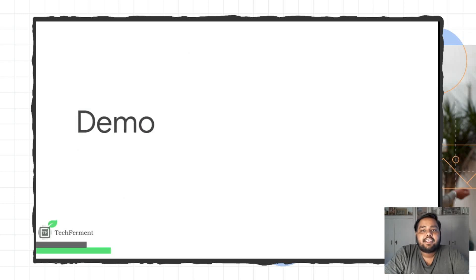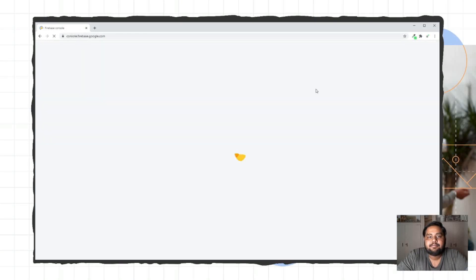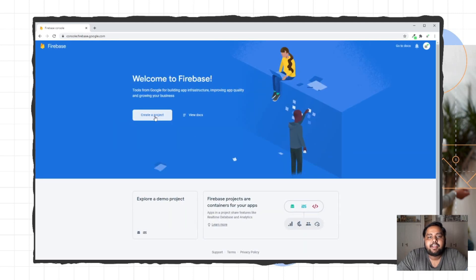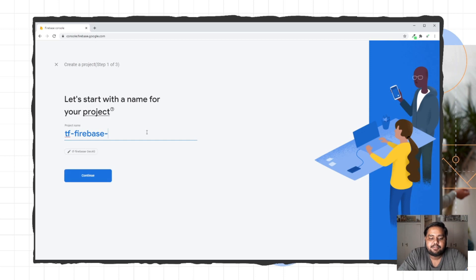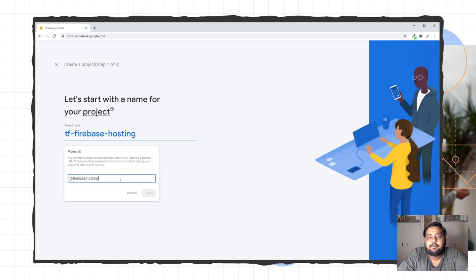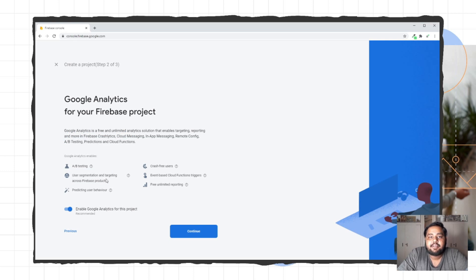I'll give you a demo of how we can implement Firebase Hosting. For deploying your website on Firebase, you need to visit firebase.google.com and go to the console. Here you can create a project — I'm going to click on Create a New Project. You need to type a project name, so let's say my project name is tf-firebase-hosting. You can also change your project ID, which will be used as a domain. Click Continue, and you can enable Google Analytics if you want, but I'll skip that for now and then create the project.